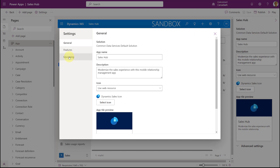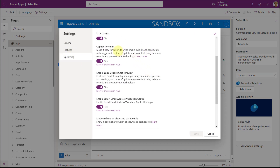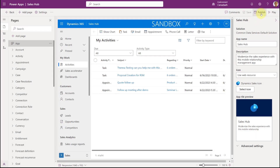On the command bar you'll see a Settings button — click there and then click on Upcoming. If you scroll down a little, you can see you can turn on Copilot for email and enable Sales Copilot chat. Keep in mind that most of the chat capabilities are currently only available for opportunities. Once you've done this, make sure you publish your changes.